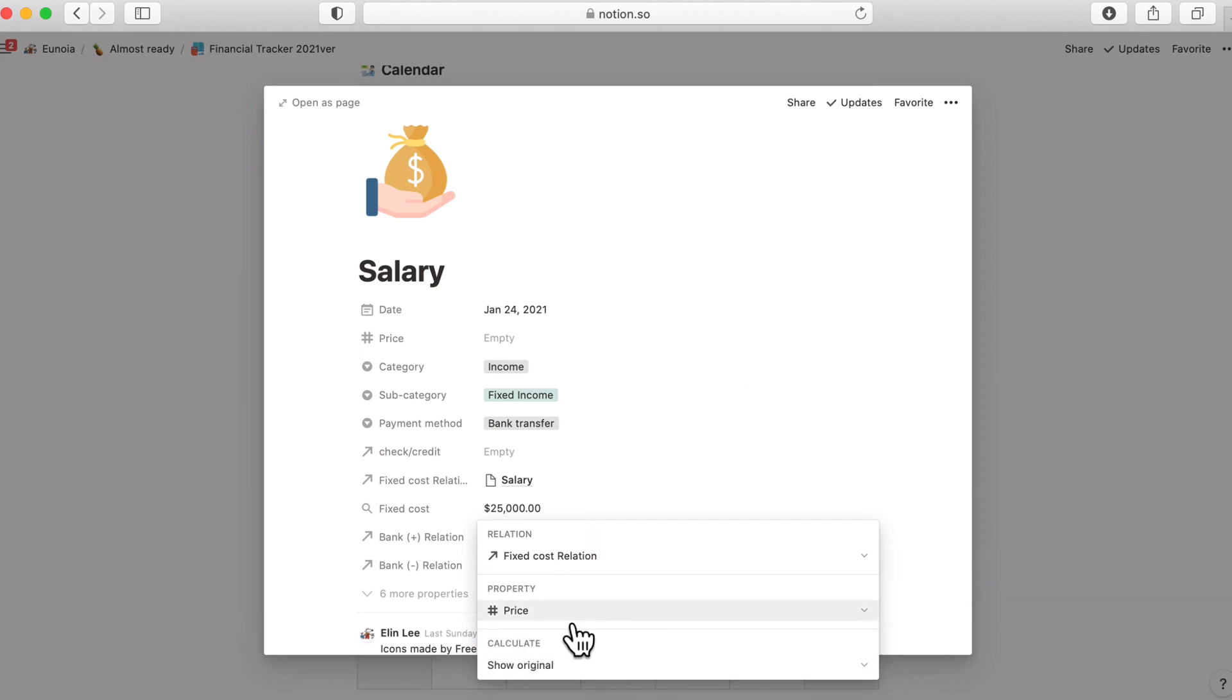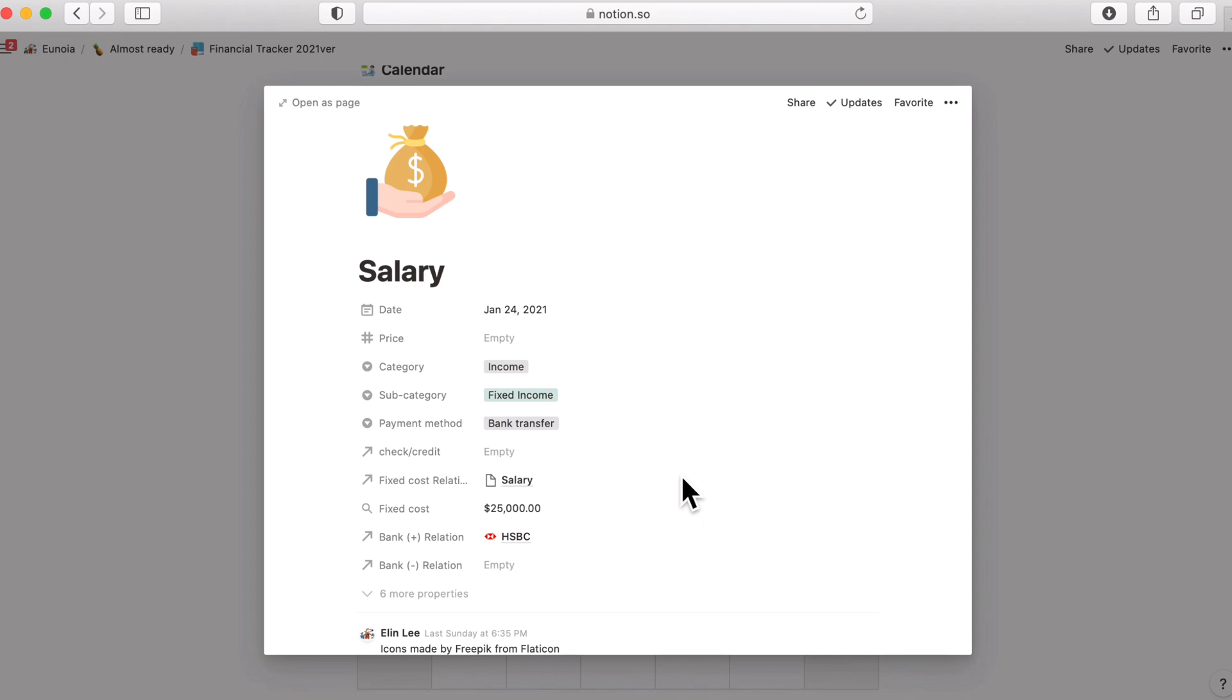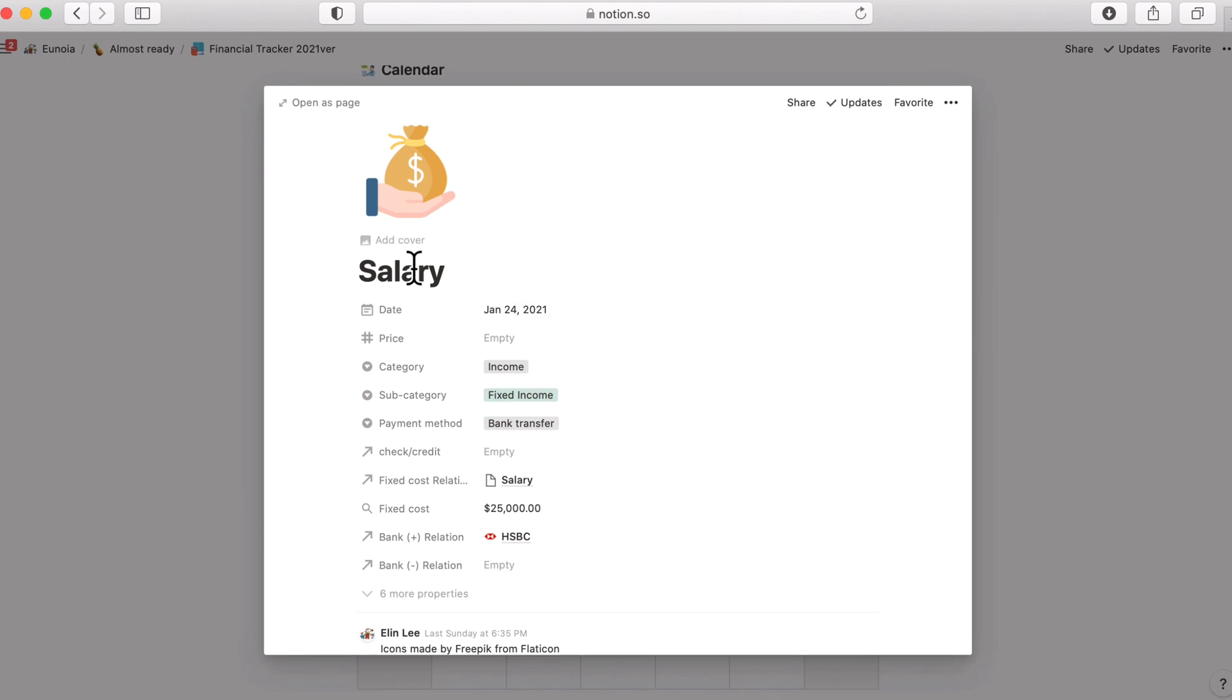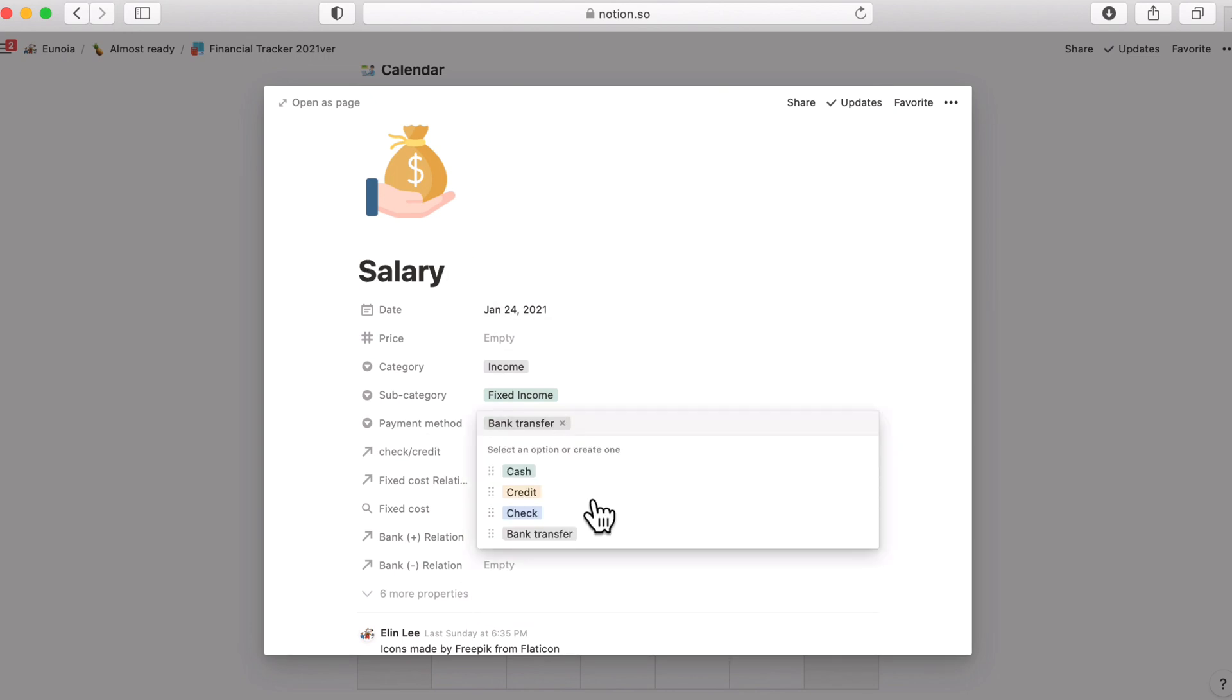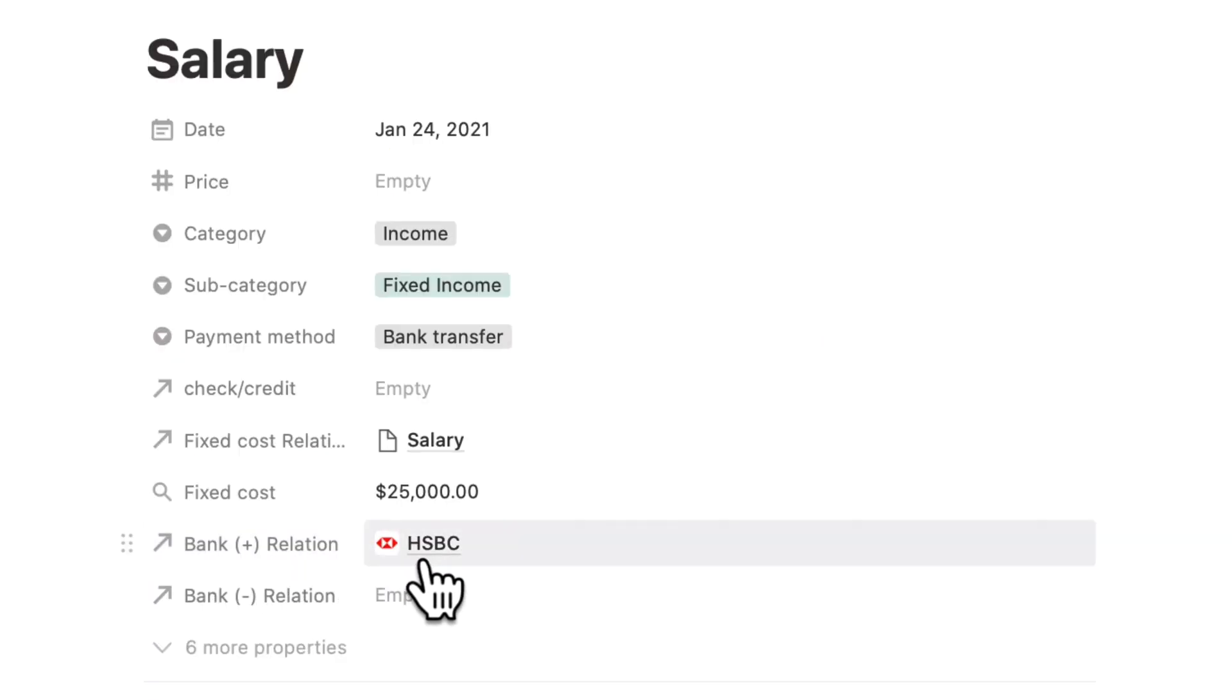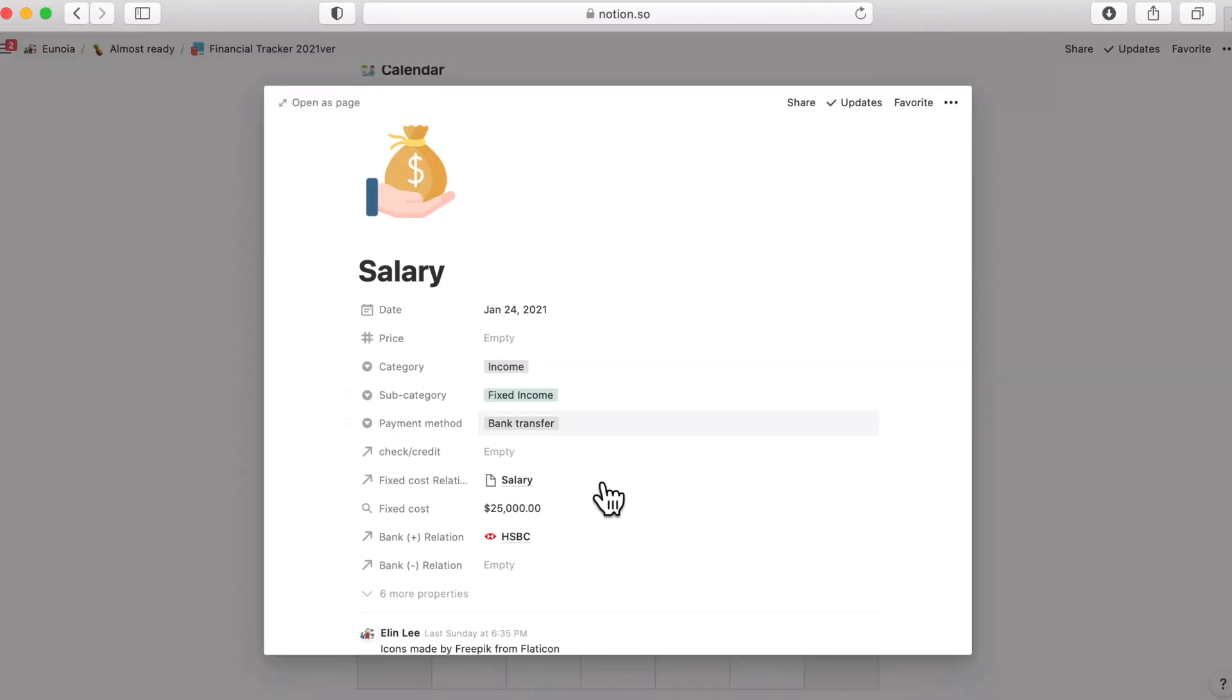So this is extracting the value price, the property price from the fixed cost relation. So this is from the fixed expenditure page. So you should have selected fixed income here as well because salary is in and out. And since the payment method is selected as bank transfer account bank plus relation is used to get the money.